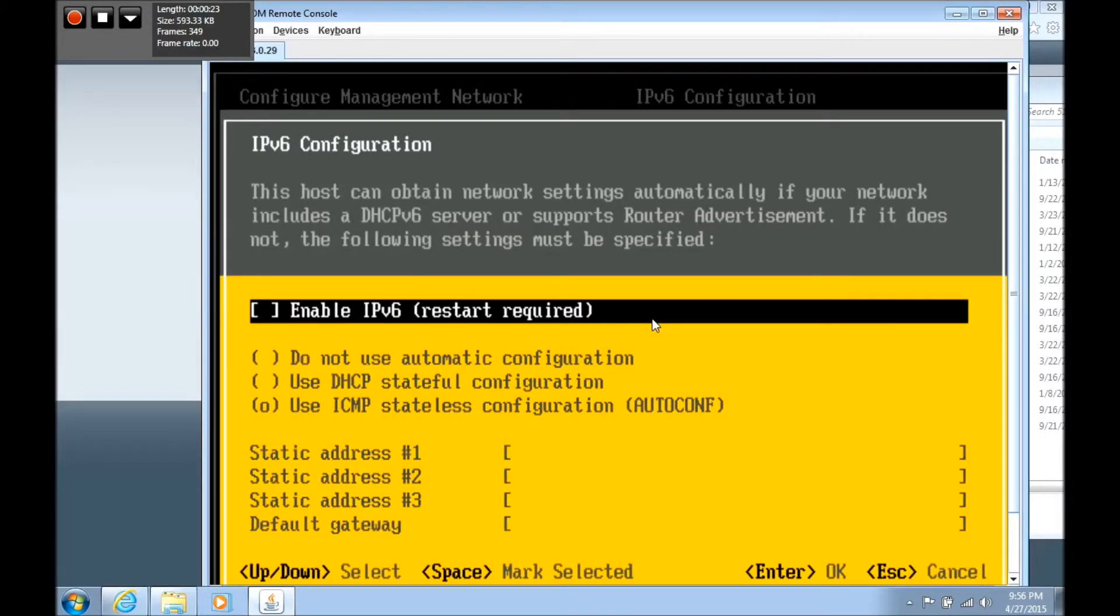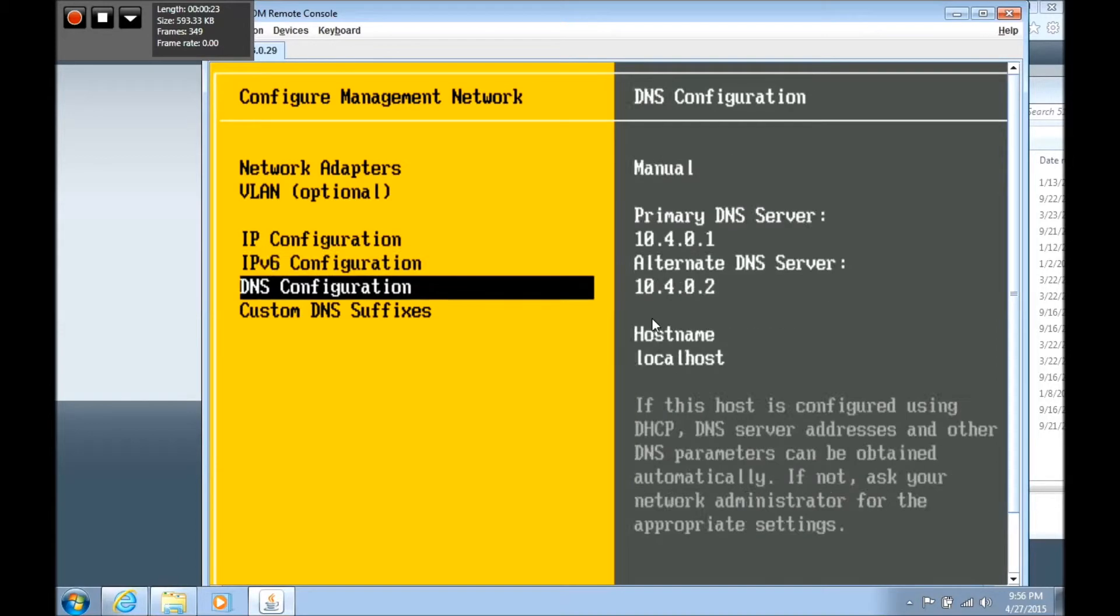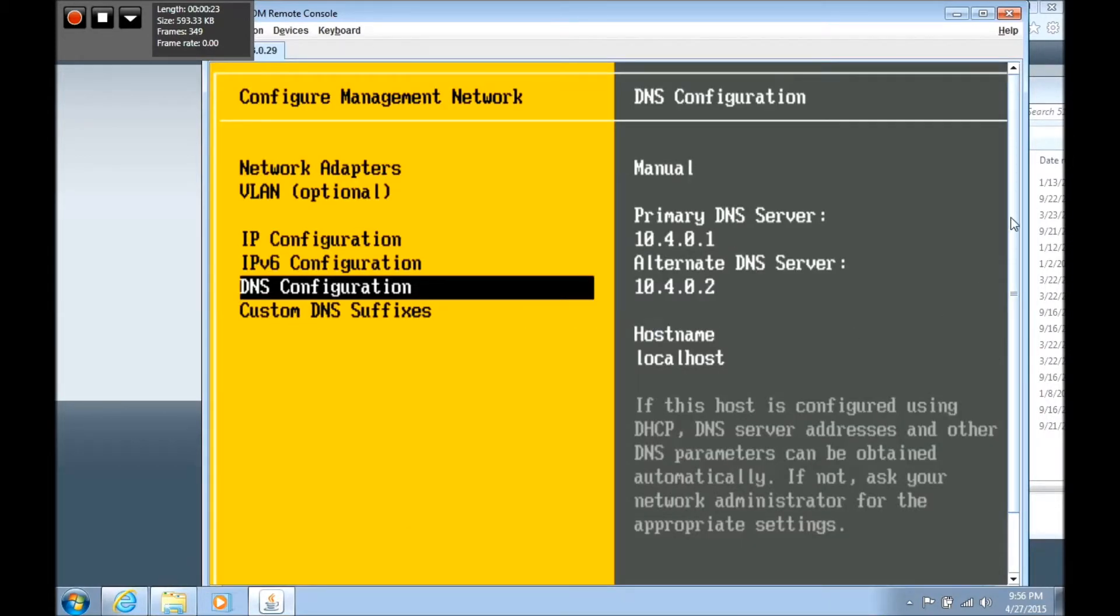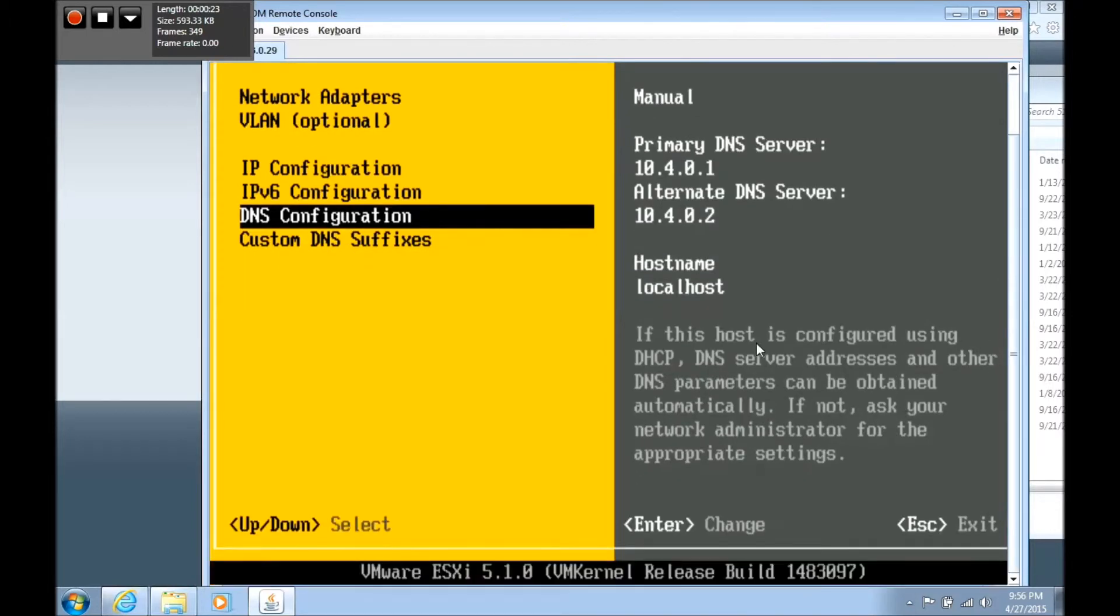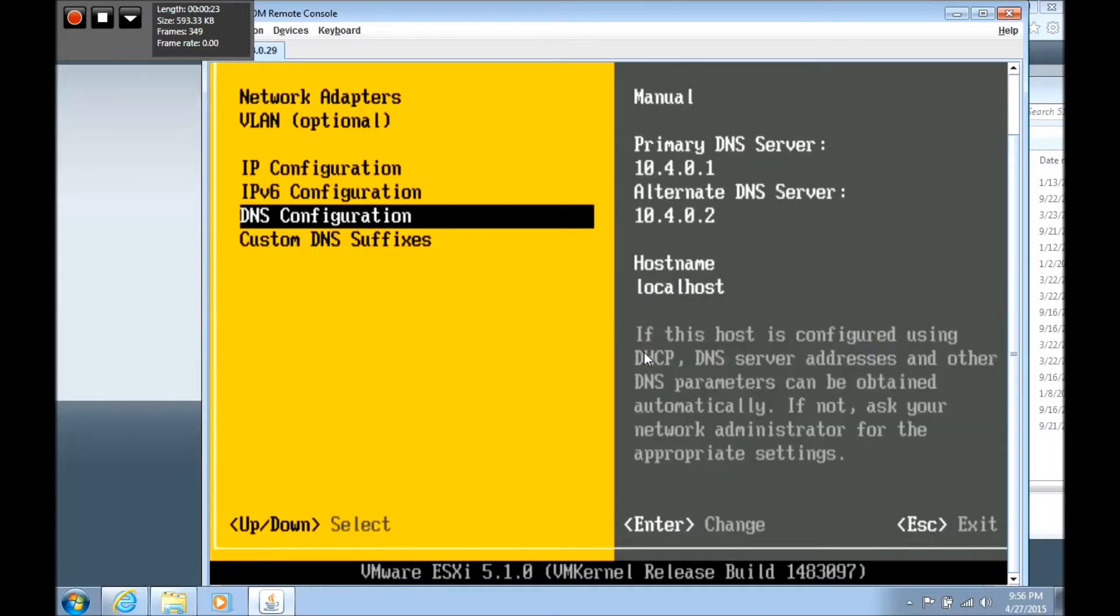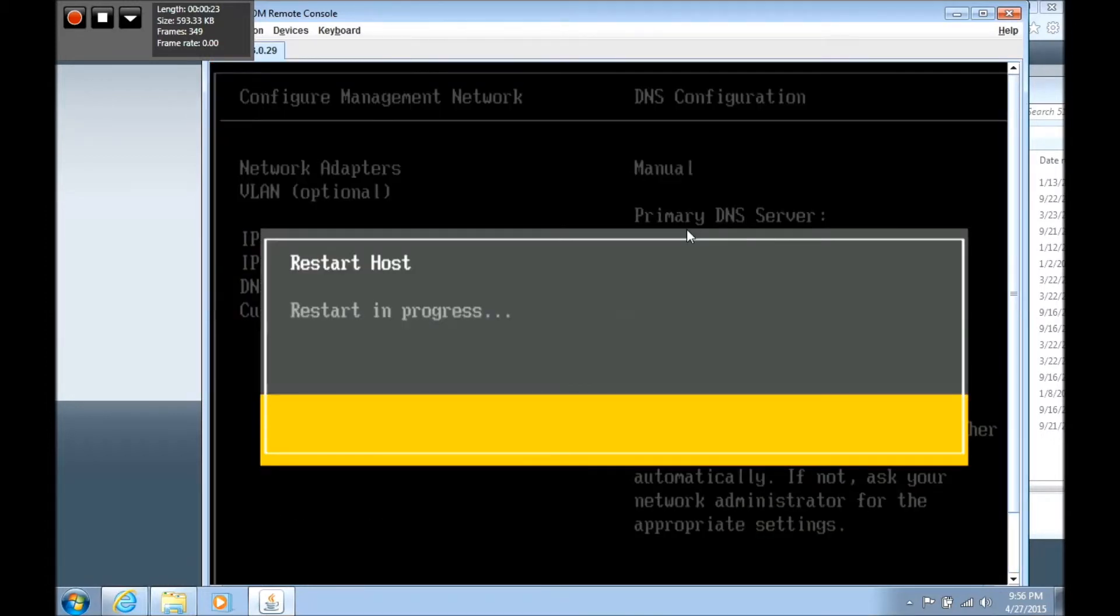I'm going to turn IPv6 off by pressing the space bar, then press OK. DNS server picked it up through DHCP. We're going to press escape. It's going to ask us to restart the management network. I'm going to tell it Y for yes. And the server is actually going to reboot again.